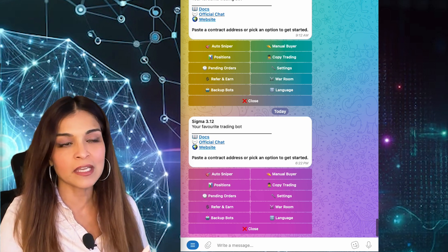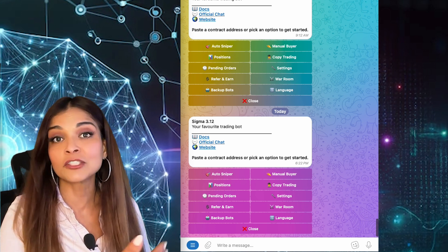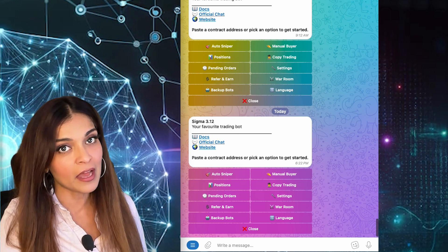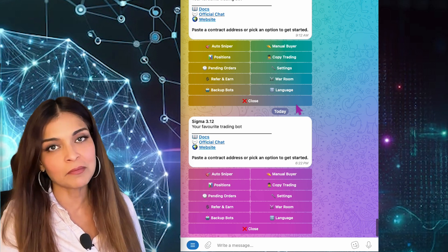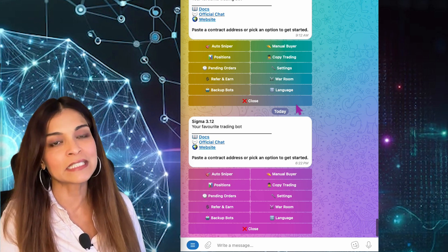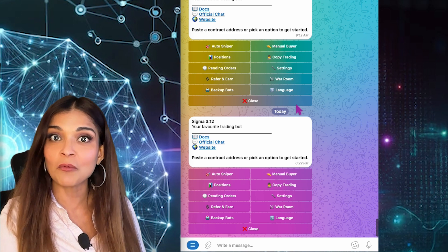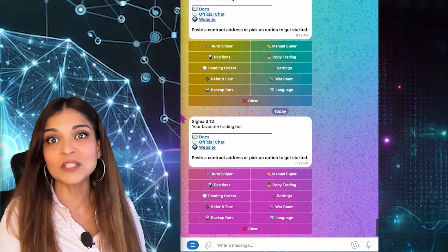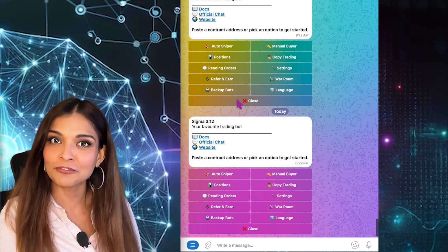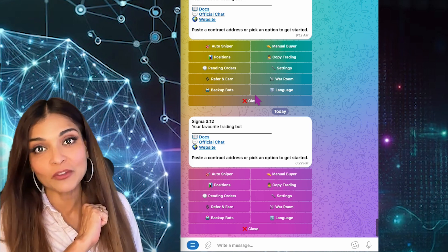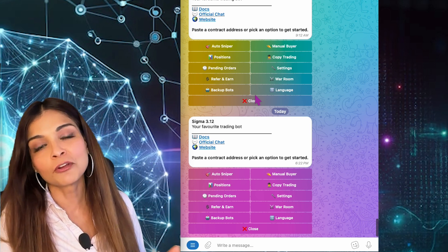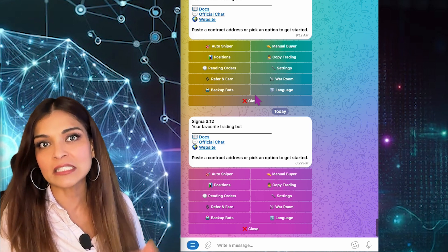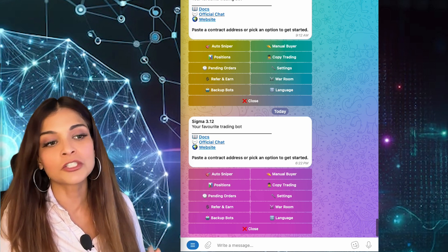I'm going to show you how to buy, how to sell, how to go through the settings and to customize your gas, your slippage and so on. I have been making tutorial videos for the Sigma team, which is a good thing because that way I can show you more of what I've learned. So without further ado, let's get started. And by the way, I do have my Sigma referral link in the description box, so do click on that link if you'd like to get started on trading with the bot.